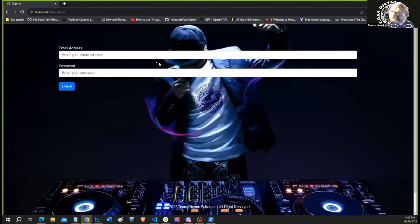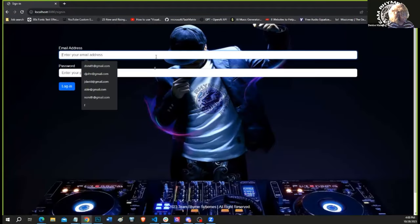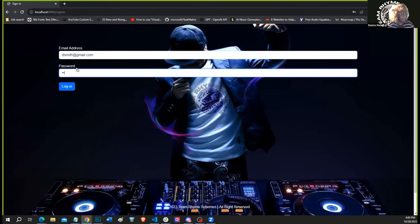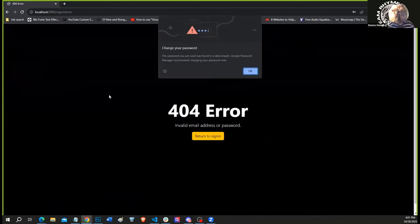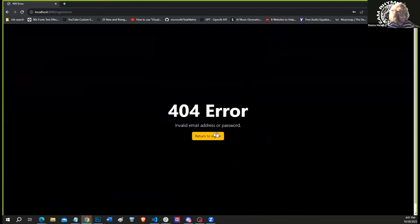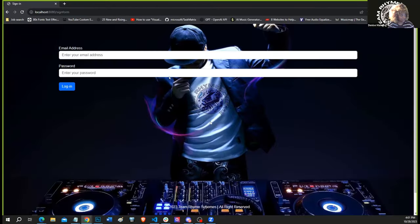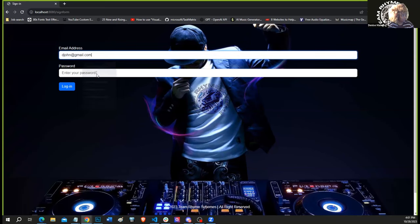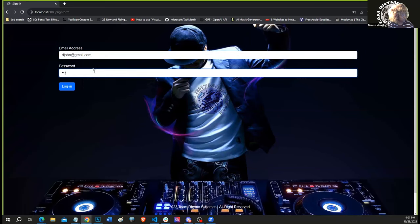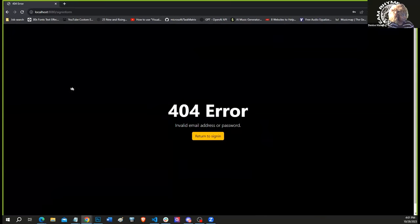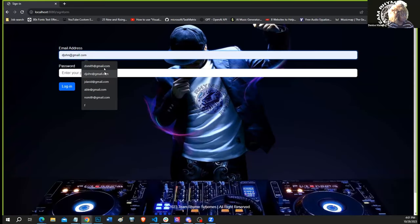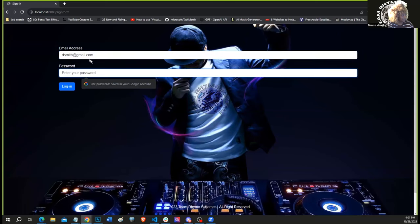Now we'll go to the sign-in page. The sign-in page, once again, enters in the user's information that's stored in the H2 database. And as you can see, we do have an error page in case you enter in the wrong email address or password.